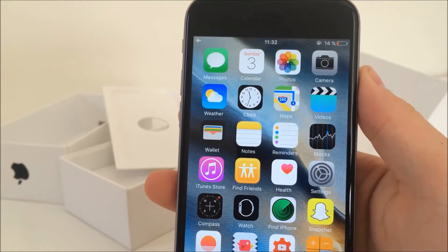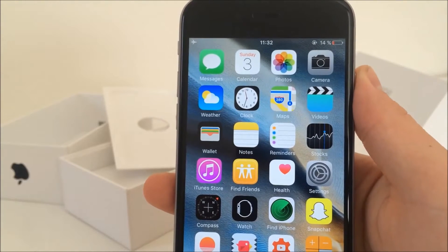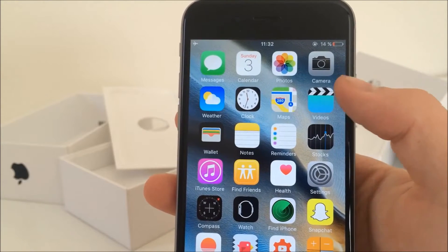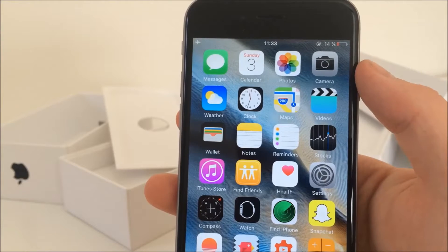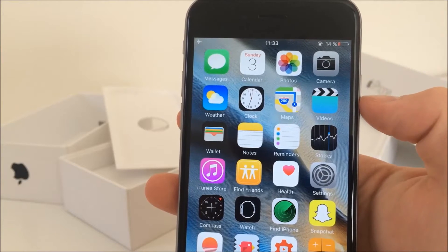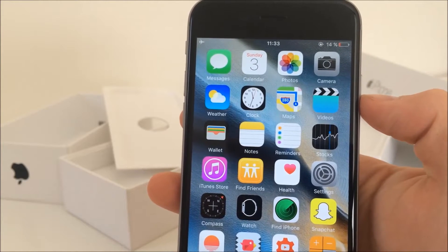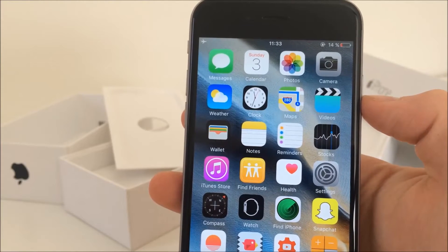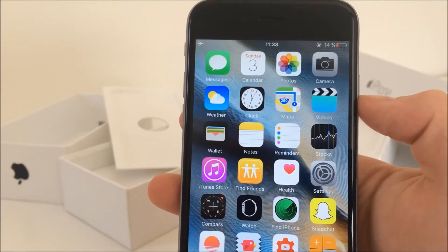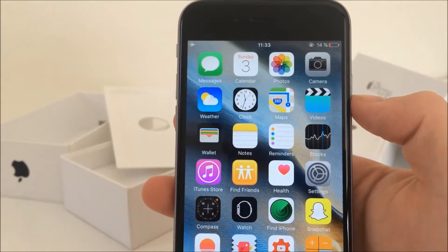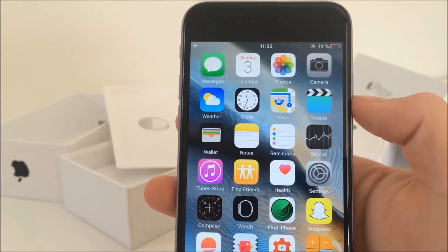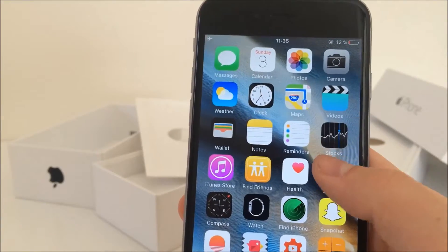What is going on guys, AppleFox here. Have you ever wanted to get rid of all the annoying stock icons on your home screen and didn't know what to do? Well, in this video I'm about to show you how to do it, and the best part is that no jailbreak is required. So let's go ahead and get started.